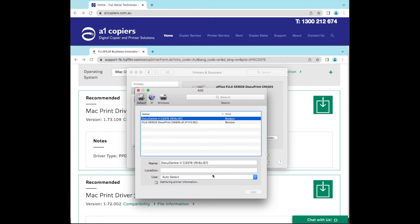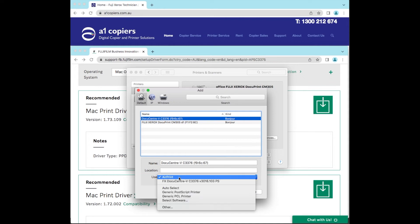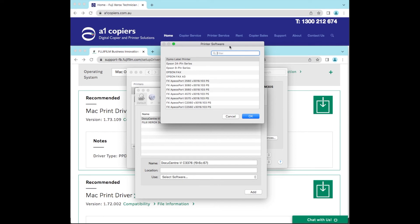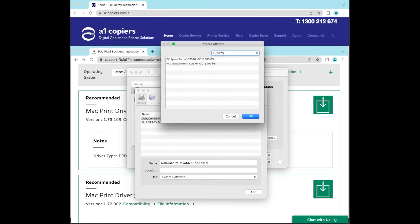And it'll bring up the printer driver. Now in a lot of cases it'll actually auto-select. That's saying it wants to install the AirPrint. We don't want to do that. Let's just select software. It's a 3376, 3376 APL Support V PostScript.